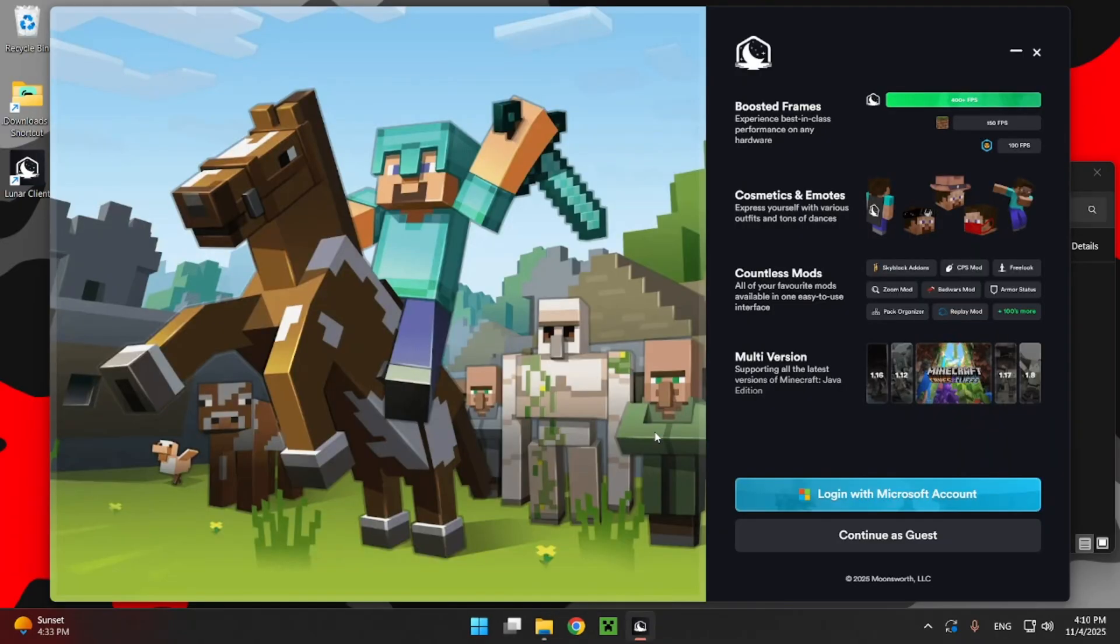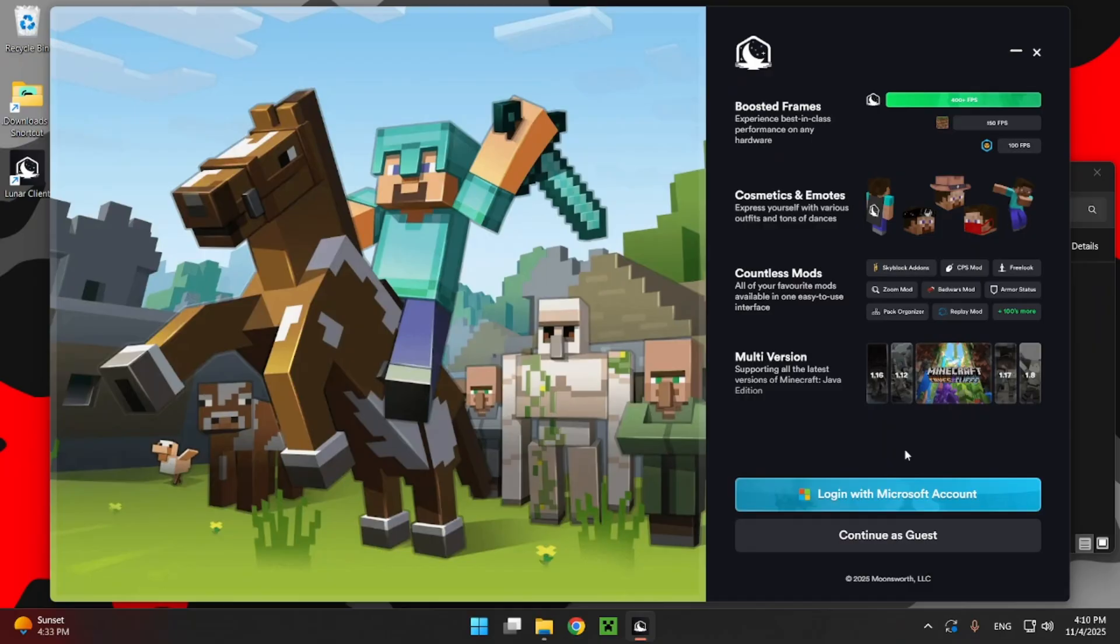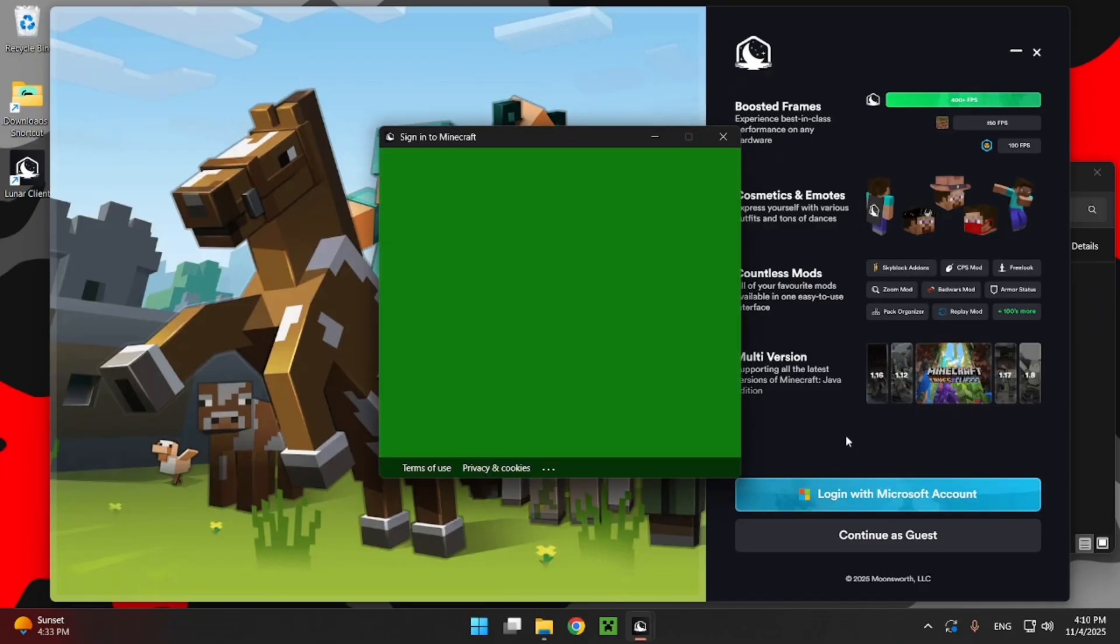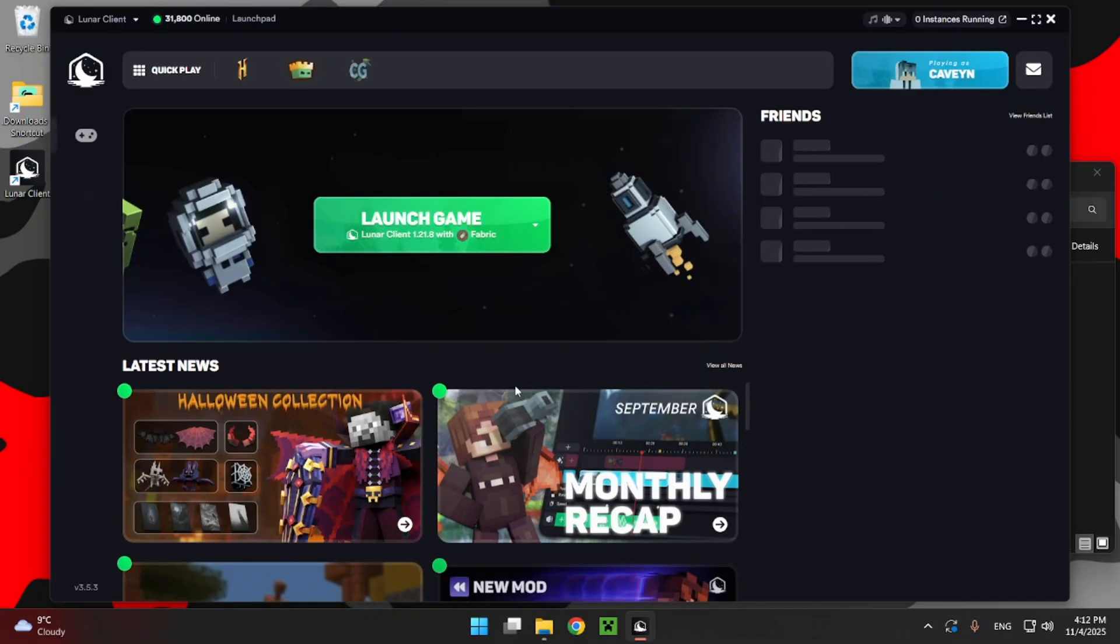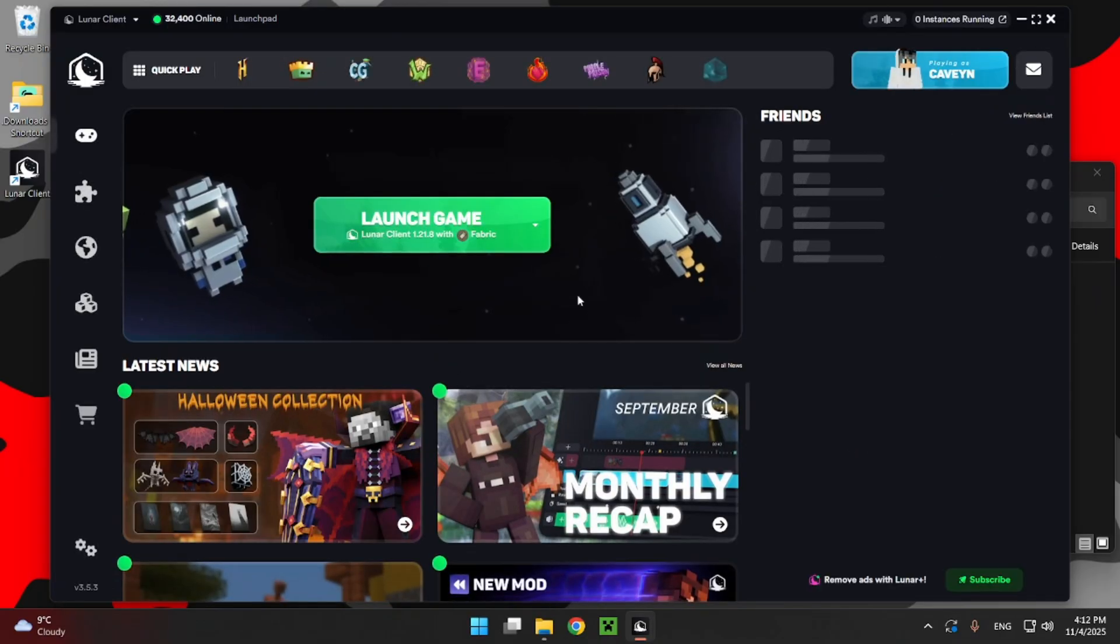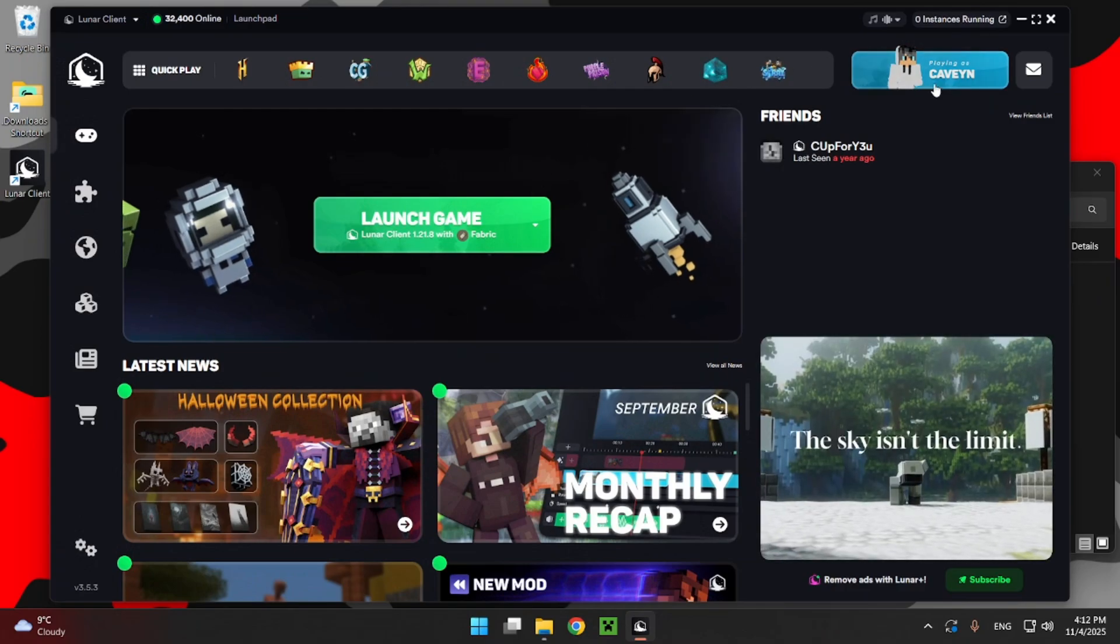So here, what you want to do is log in with your Microsoft account. Now, you can't continue as a guest. But once you go into the game, it's going to tell you to log in anyways. So it's better to get this step out of the way first. So log in with Microsoft account. Obviously, I won't be showing this part. And as you can see, we are now logged in.